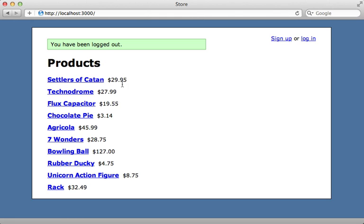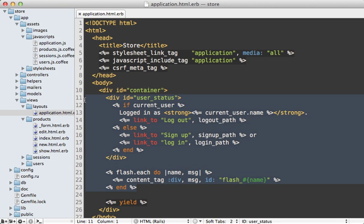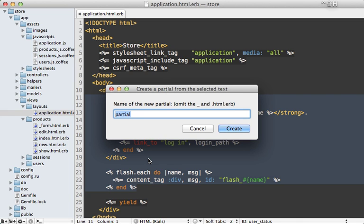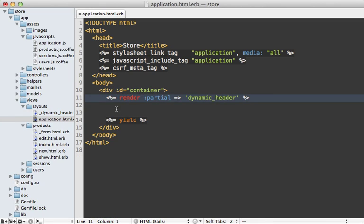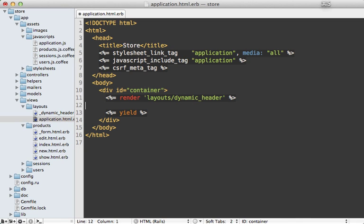So now we just need to handle the rest of the dynamic content on this page, which includes the flash message and the user status section. Now both of those are inside of my application layout file right here. Now the first step is to move this into a partial. I'm going to call it a dynamic_header. And I'll need to fix this up a bit. Mention that it's under the layouts directory because I placed it under that directory.